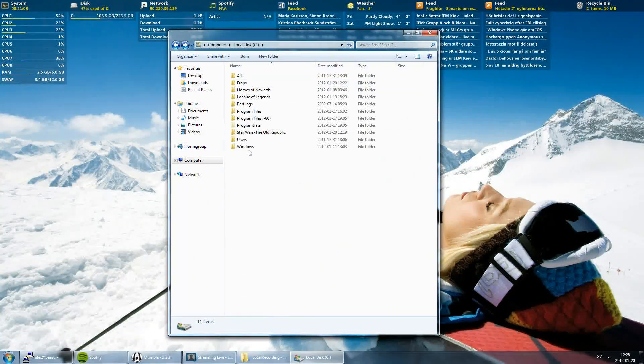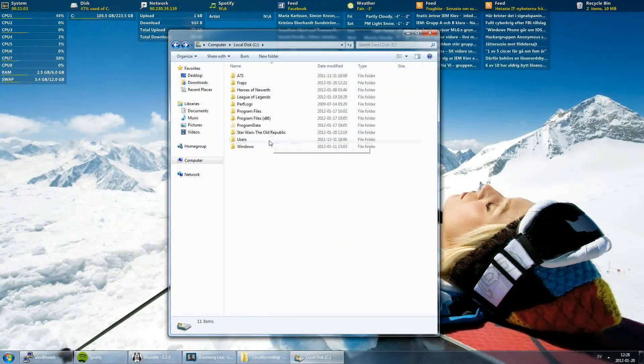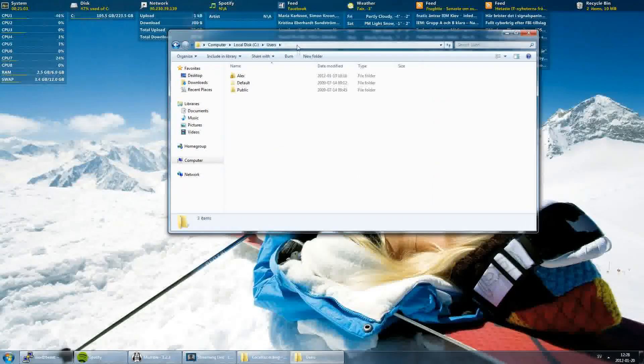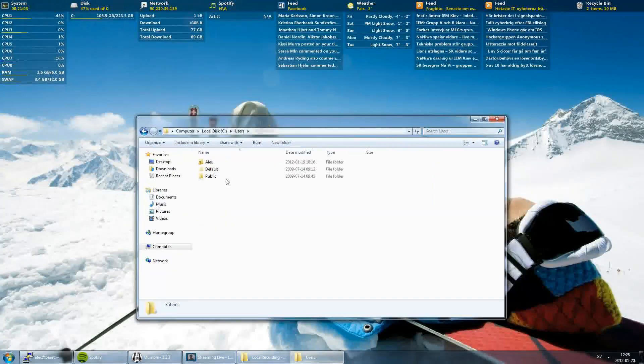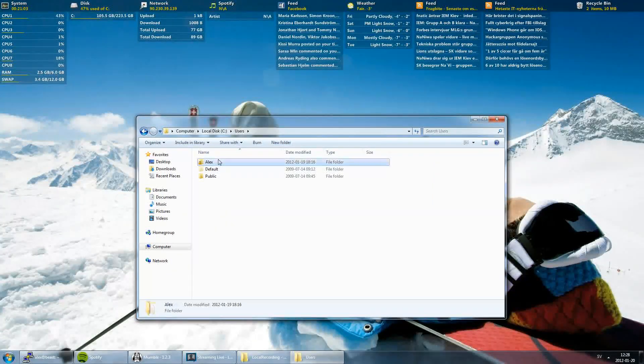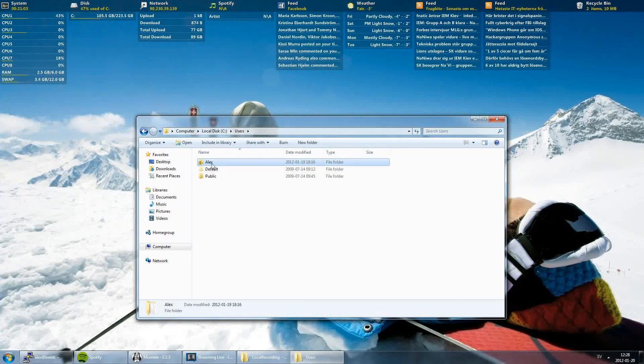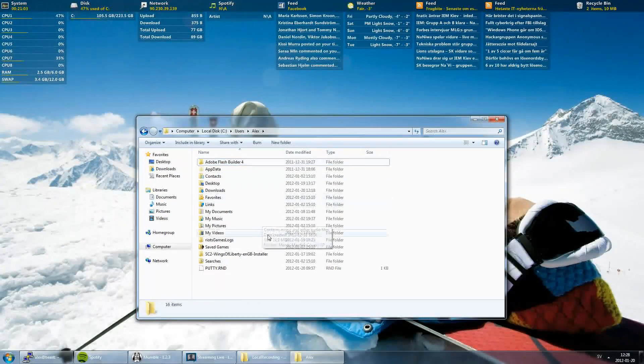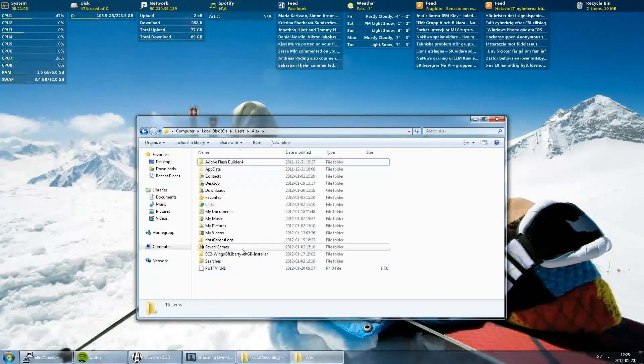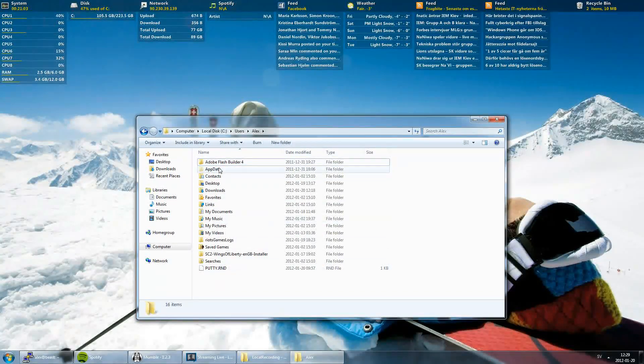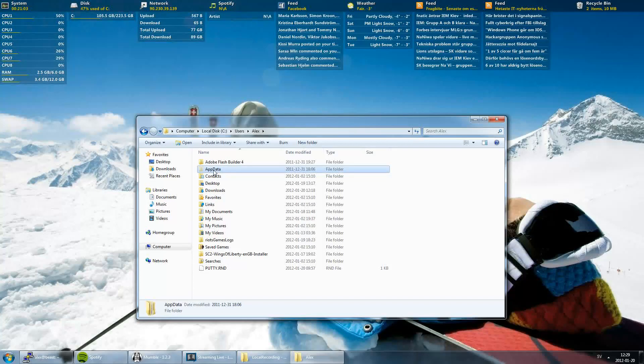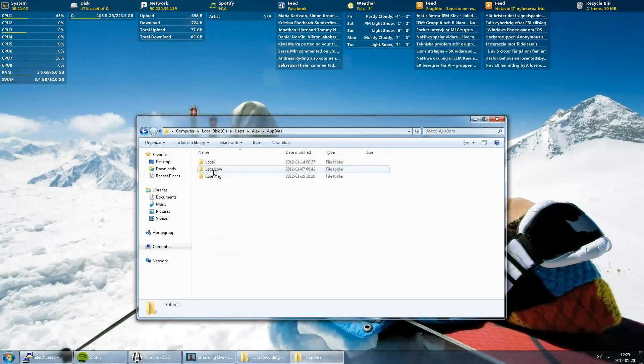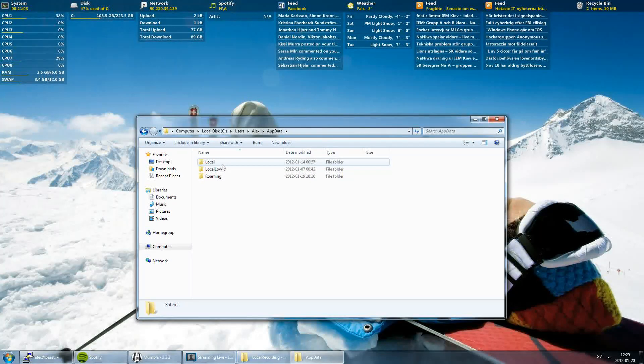Now we are going to navigate to our SWTOR map. Users, then pick your user, and the AppData folder. You can only see this folder if you have unhidden maps in your settings.